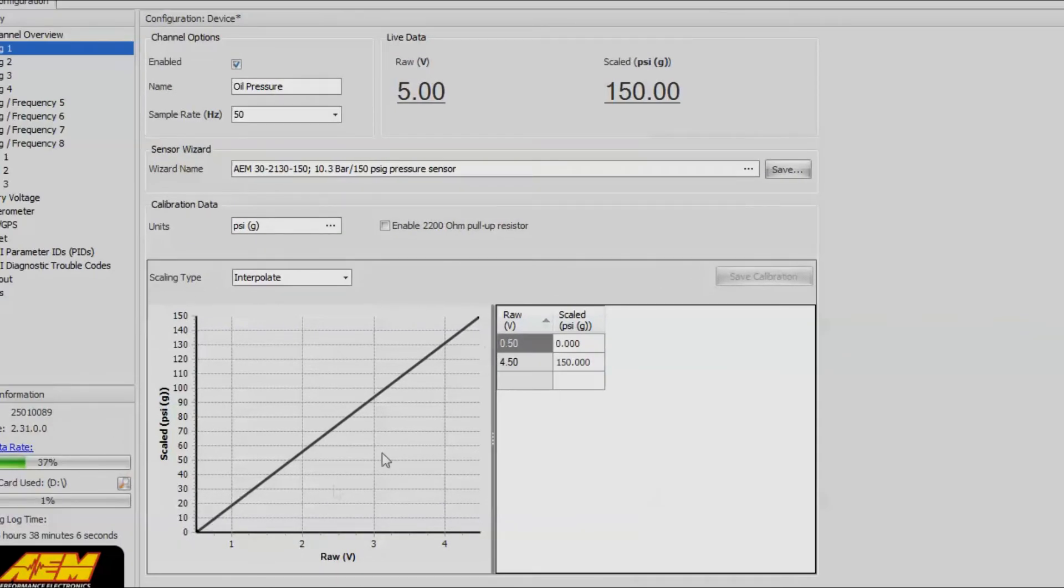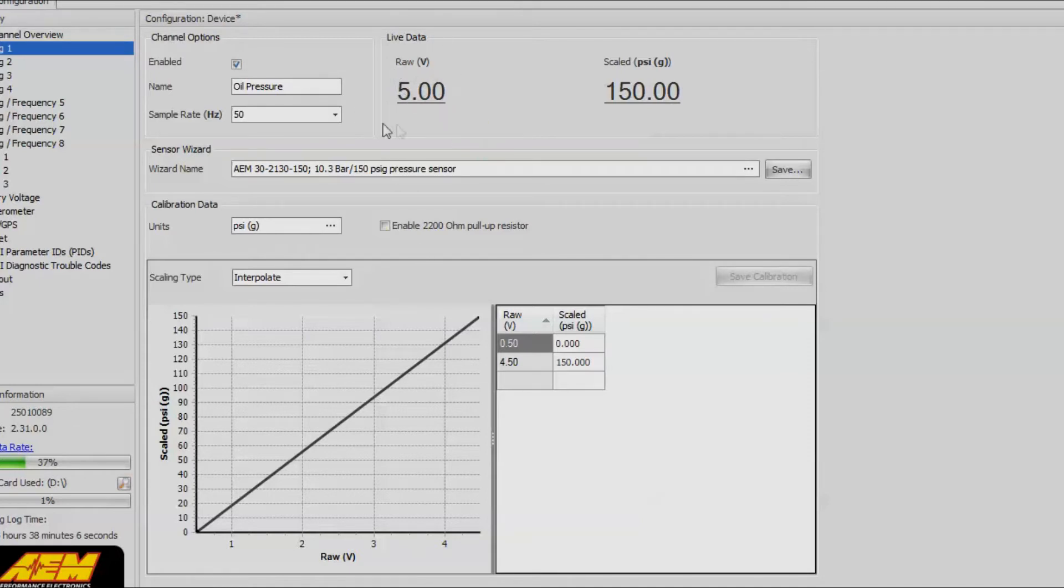Once you do that, you'll see that it's already set up our scaling for voltage versus pressure. Currently our sensor isn't plugged in, so it's only showing five volts. If we were to actually plug in the sensor, then we'd get some real meaningful data here. Right now it looks like it's all good and ready to set up. We're able to configure the logging conditions for the AQ1.